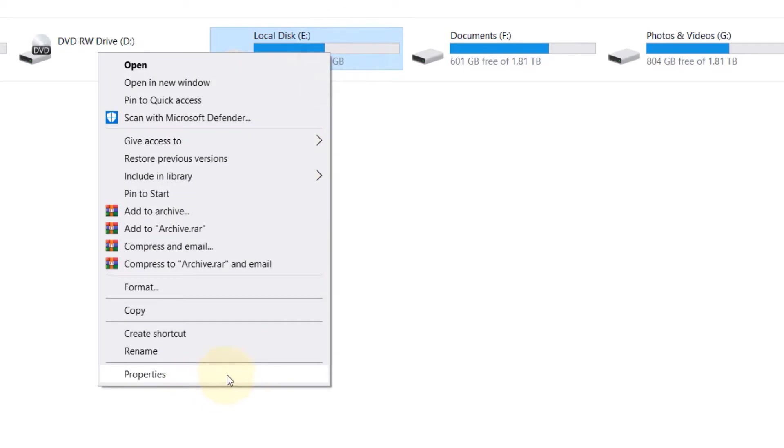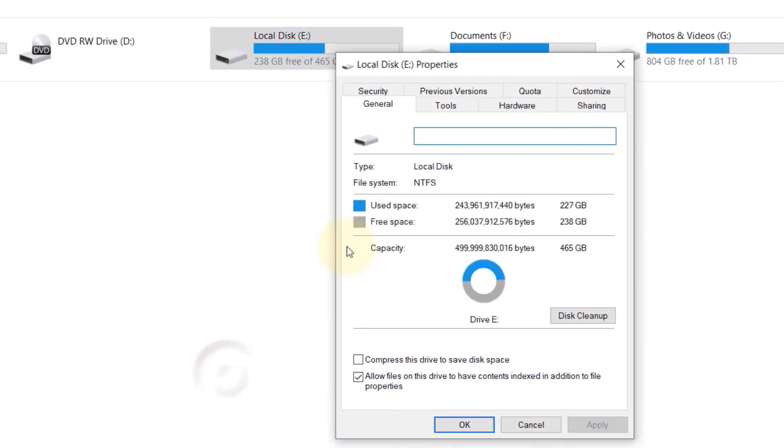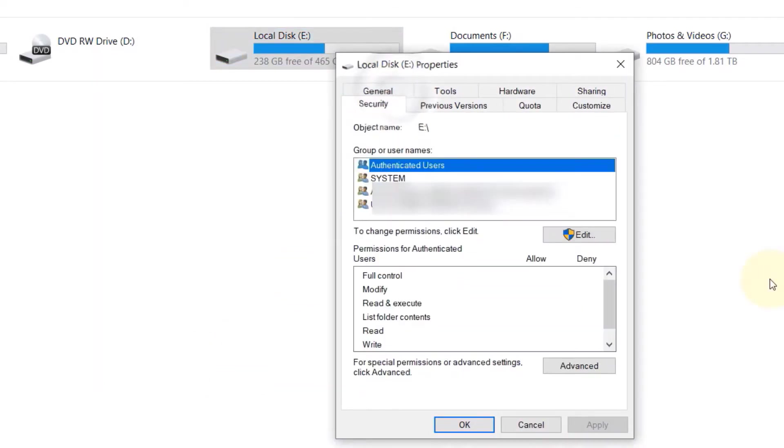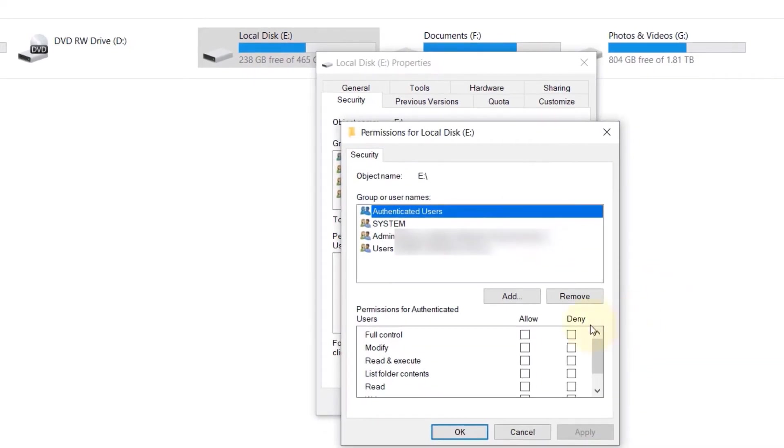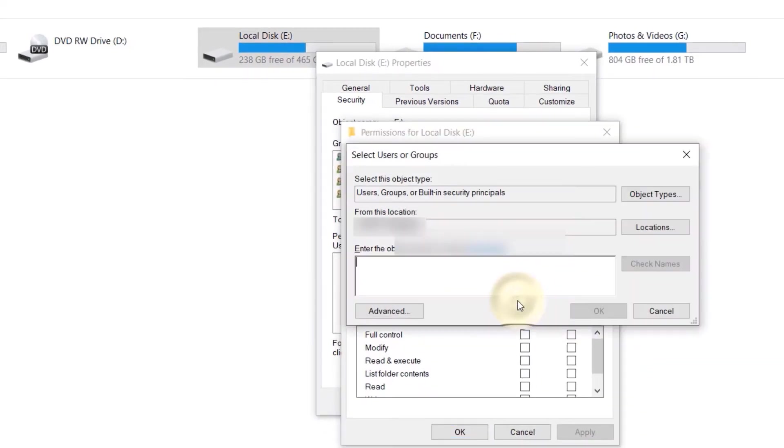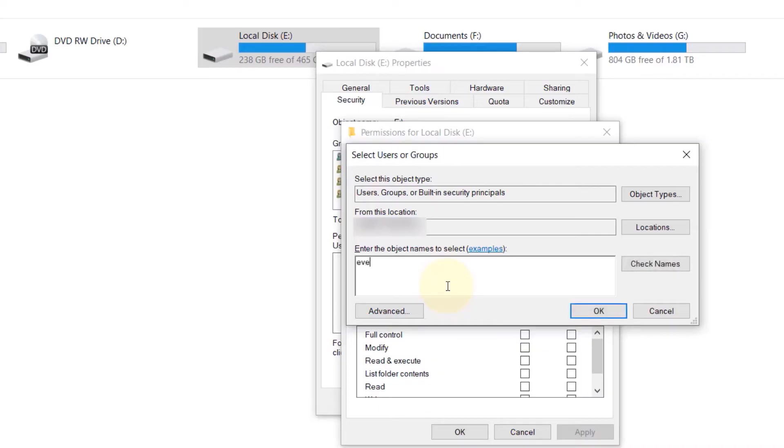Then click on the security tab. Here simply click on Edit, and then click on Add. And under 'enter the object names to select', type 'everyone'.